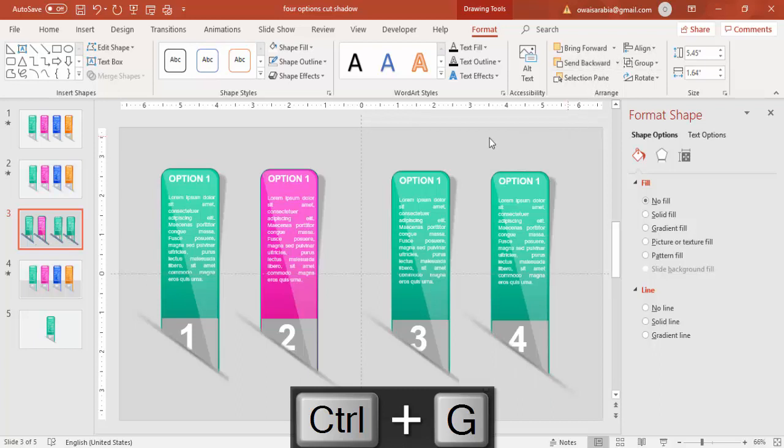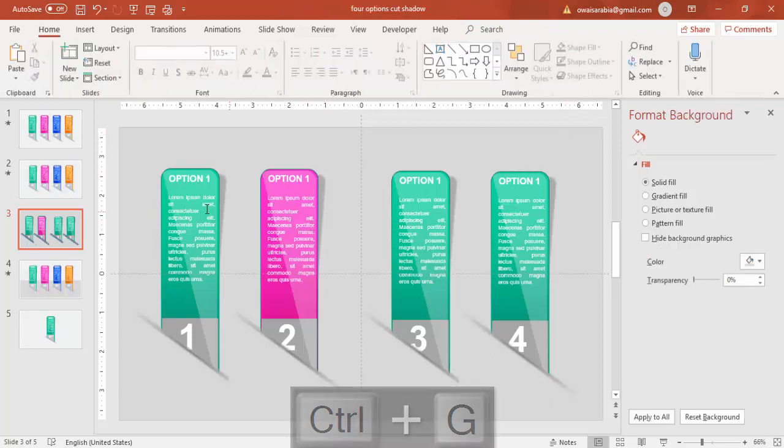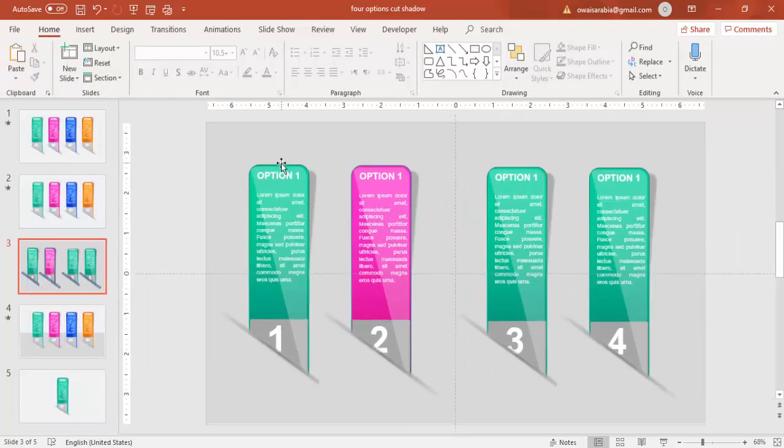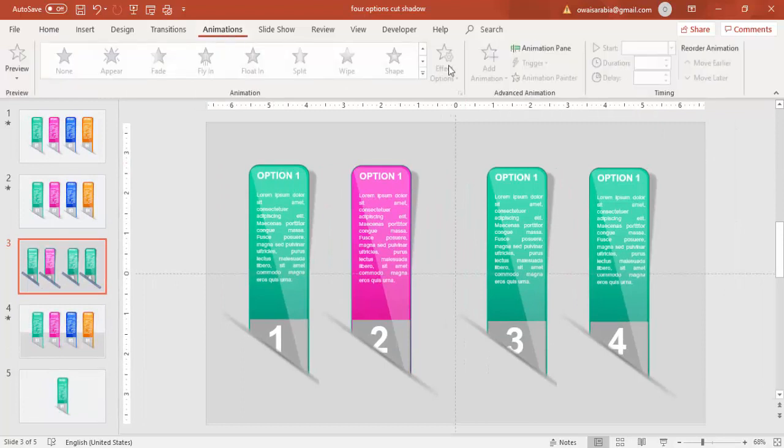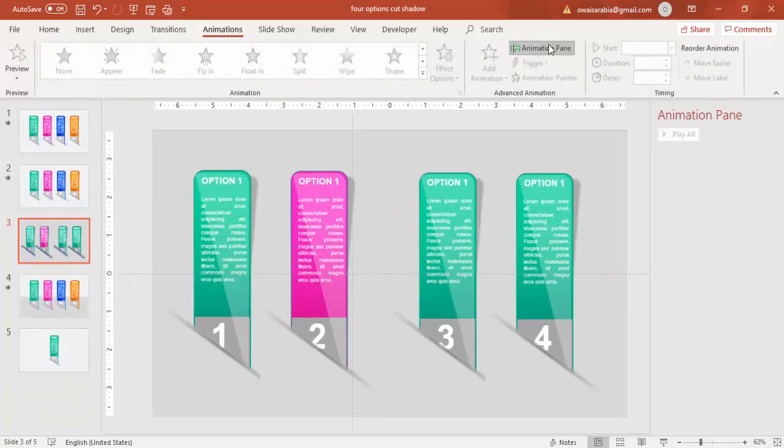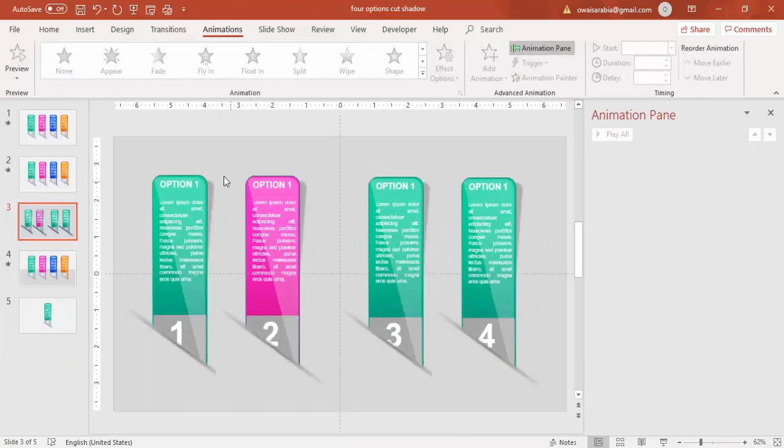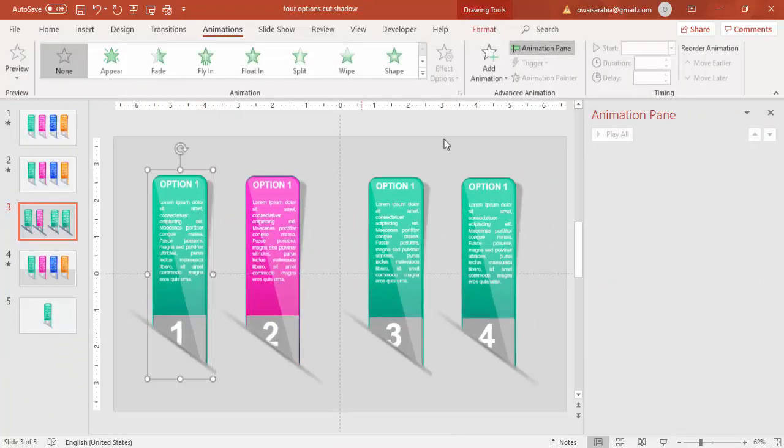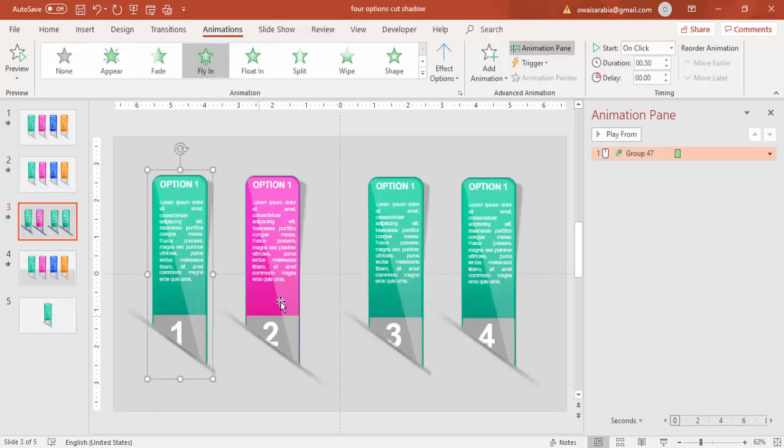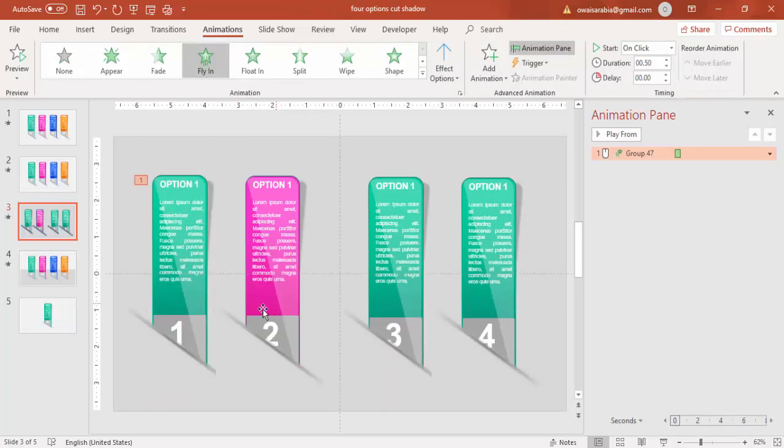All right, now it's time to do the animation. Go to animations. Enable the animation pane. Select the first option and say fly in, fly in from bottom.